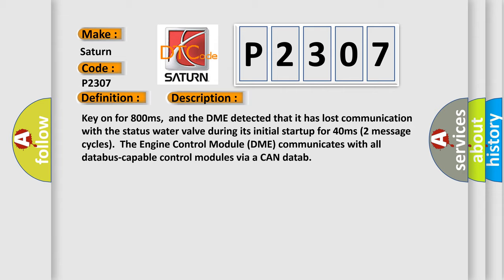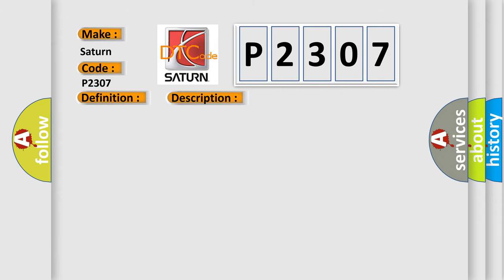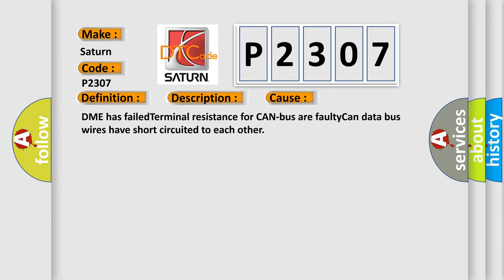This diagnostic error occurs most often in these cases: DME has failed terminal resistance for CAN bus, or faulty CAN data bus wires have short-circuited to each other.